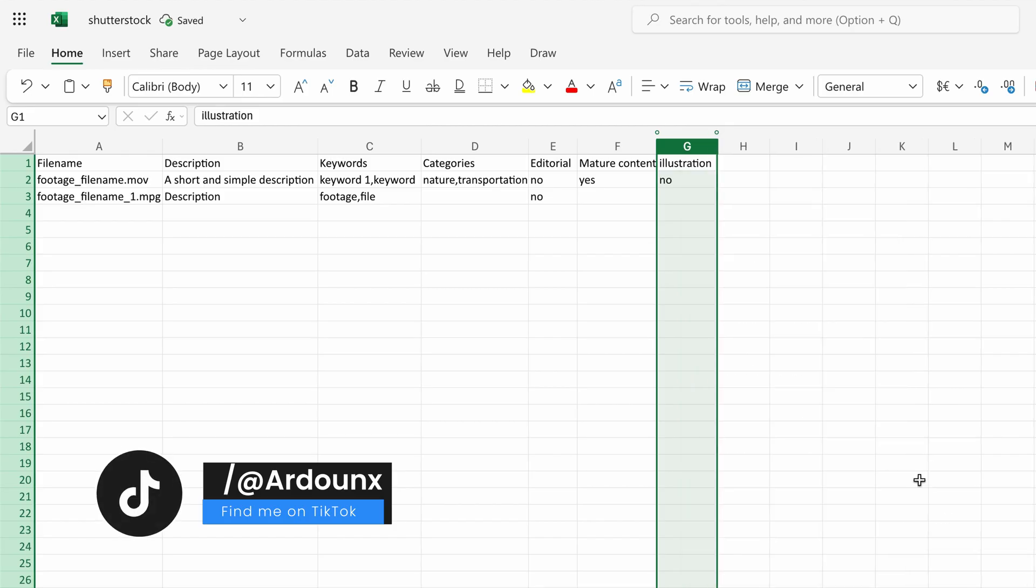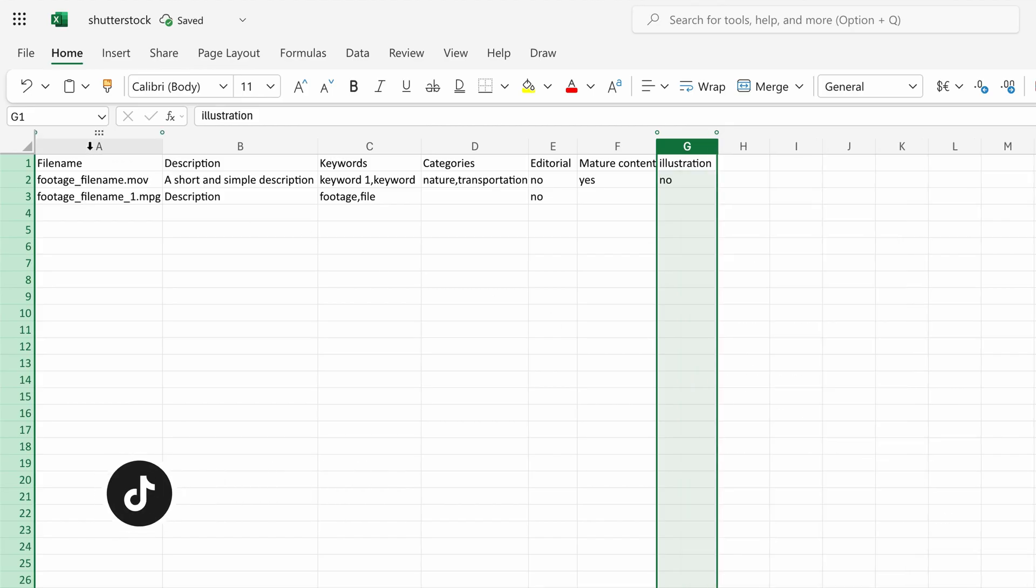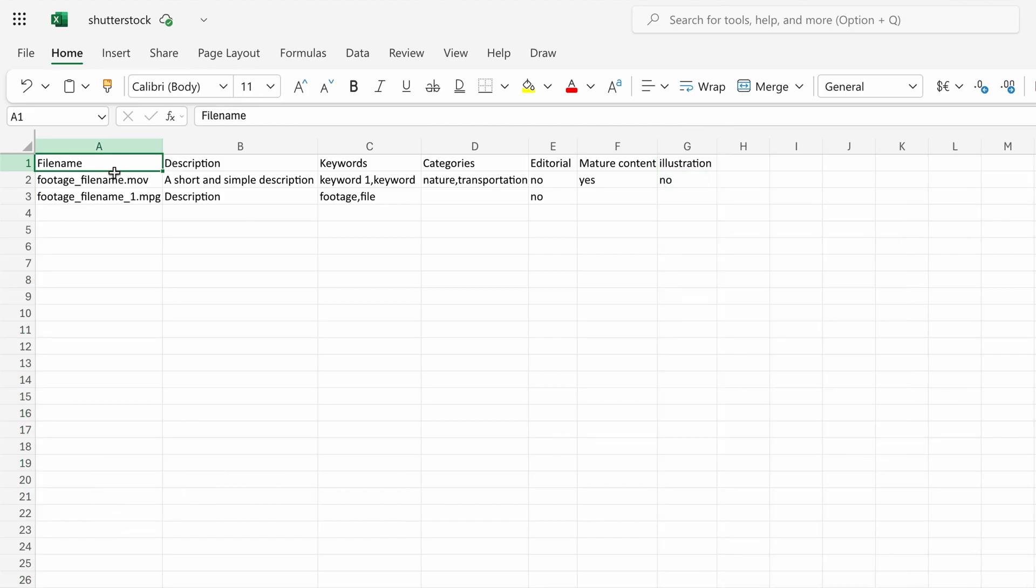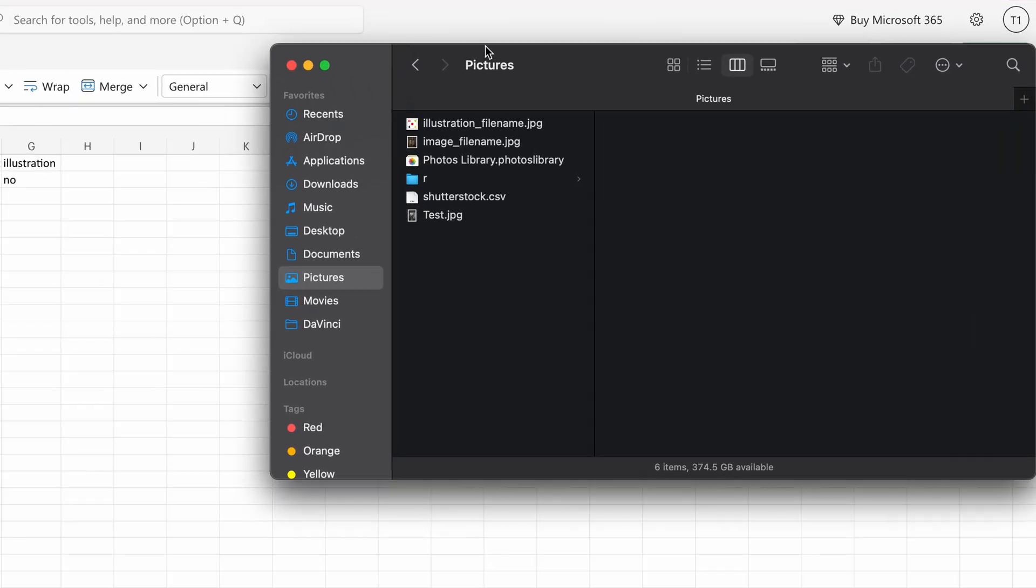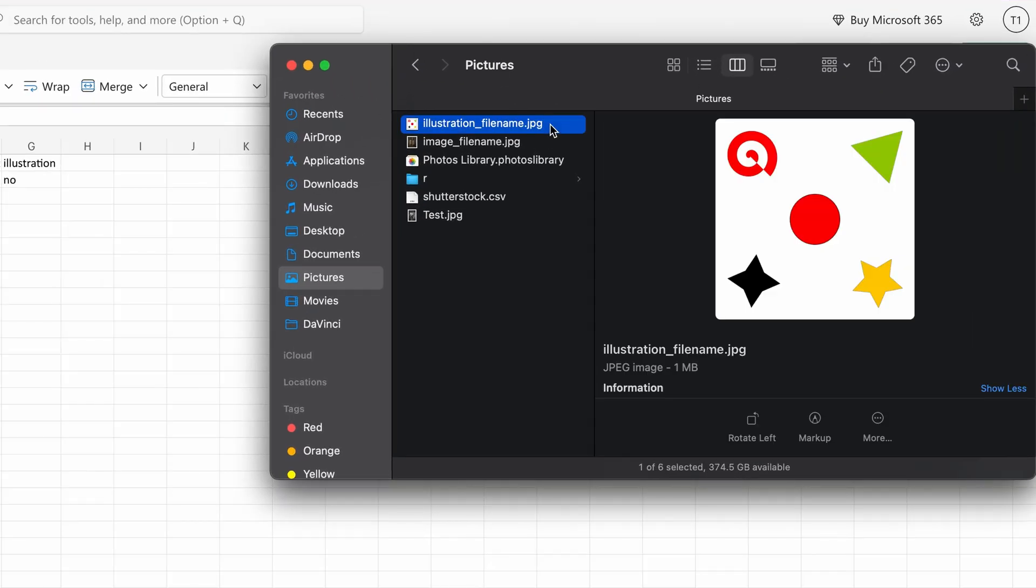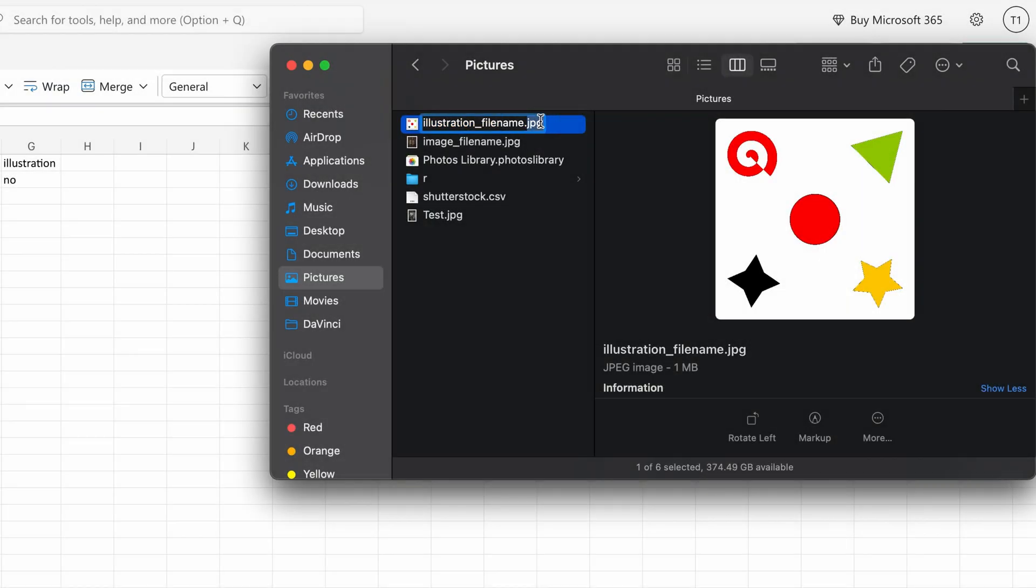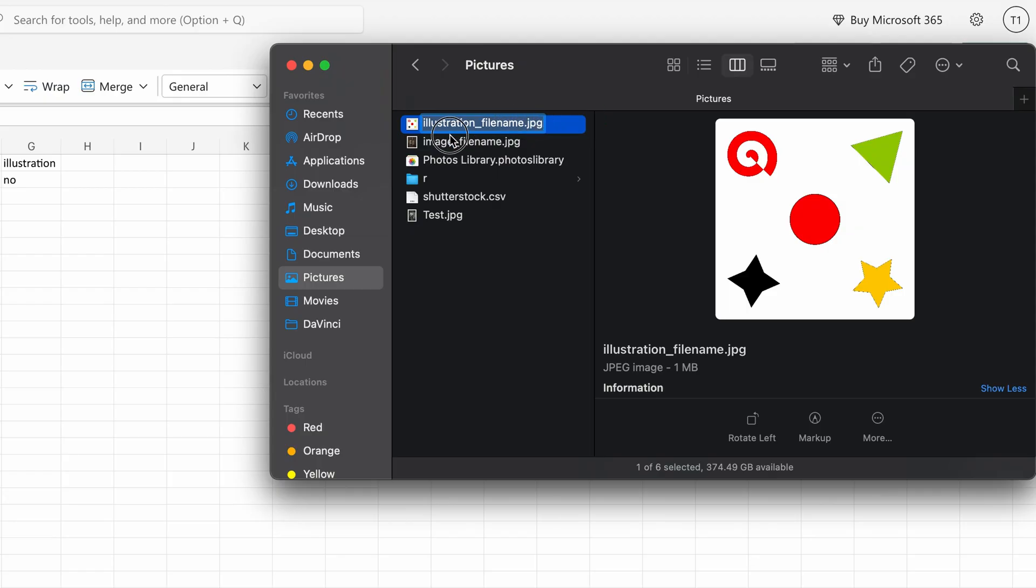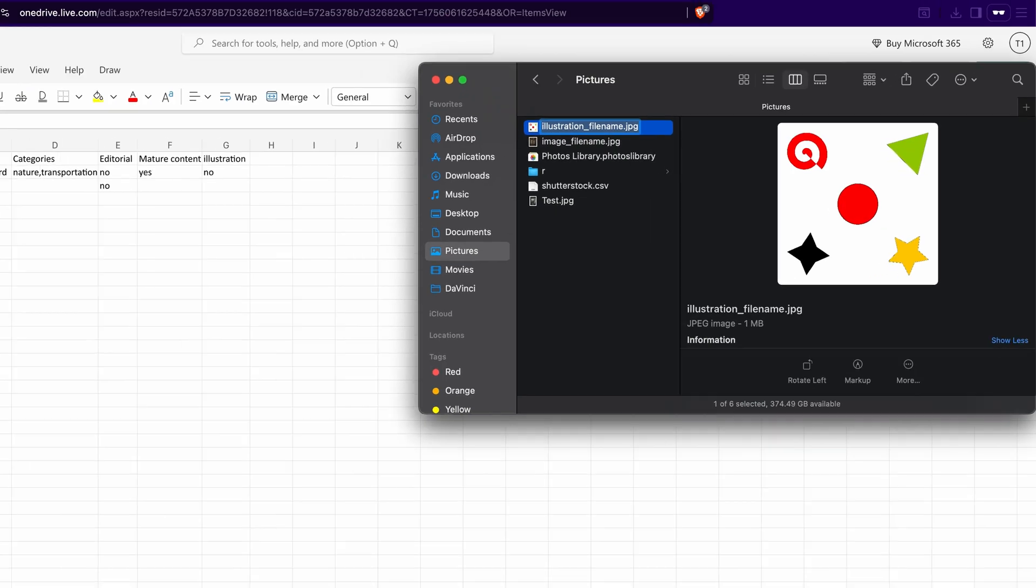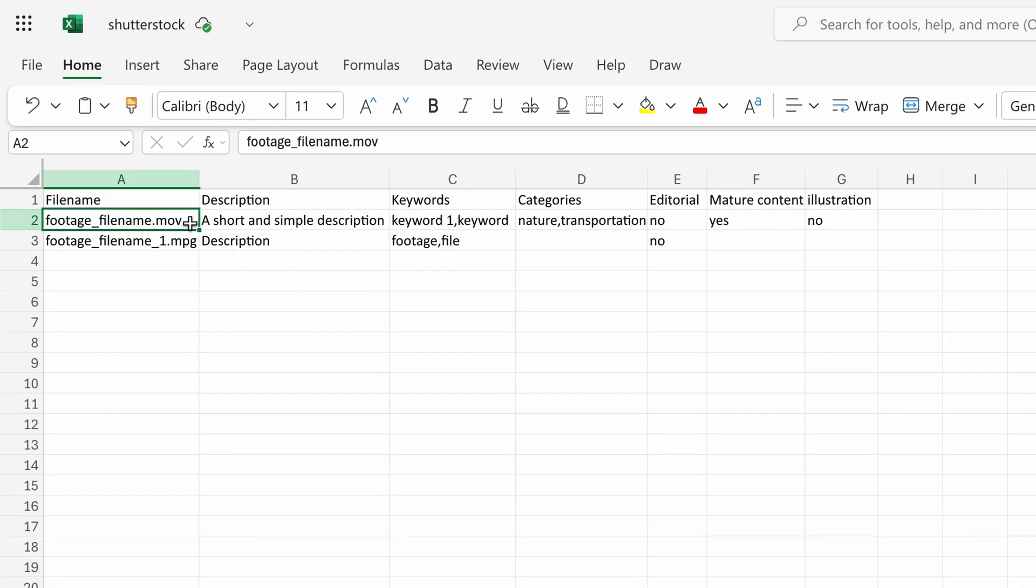To fill out this metadata, start with the file name. In the second row of the file name column, enter the image file name. Open the folder with your files, select the full file name including its extension, for example .jpg, .png, .mp4 or .mol. Copy it, return to the spreadsheet and paste it into the second row of the file name column.